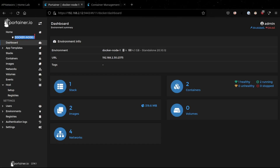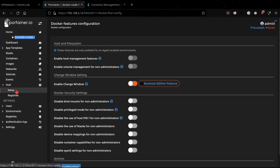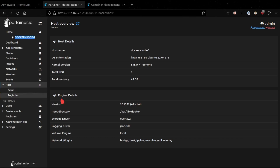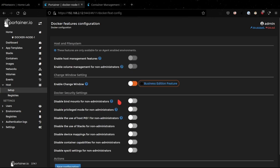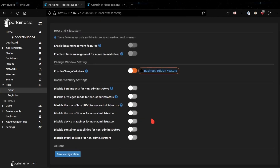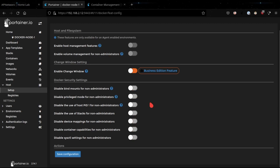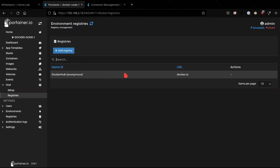Outside of the dashboard we also have information about the host we're managing — in this case Docker Node 1. Under Host Information I can see the Linux distribution, kernel version, total number of CPUs, and memory on this host, as well as engine-specific details. I also have the ability to do additional security hardening on the Docker host by enabling or disabling certain features available here, which is a good idea to review.